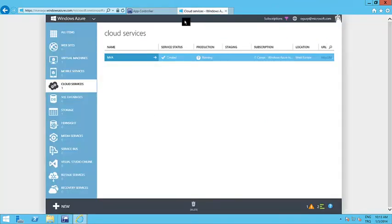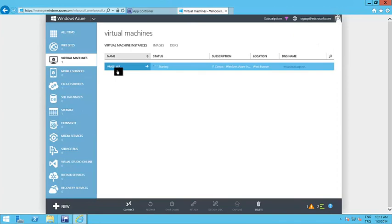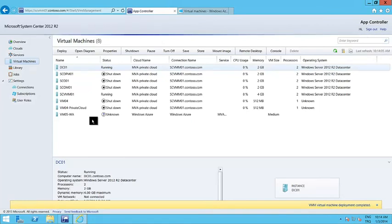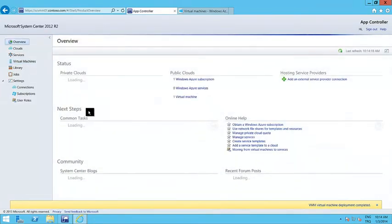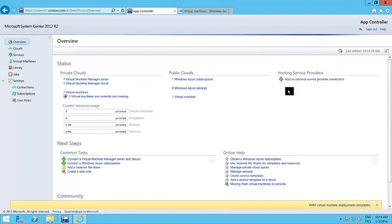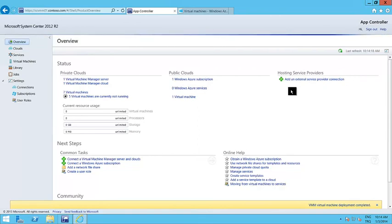Let's check Windows Azure — I can see my virtual machine on Windows Azure is being created. And I didn't have to go to the Windows Azure portal to create it. Instead, I used App Controller to manage my clouds — this could be a private cloud, a VMM server, a public cloud like Windows Azure, or if you are using a hosting service provider's cloud, you can also add that subscription and manage it using App Controller.